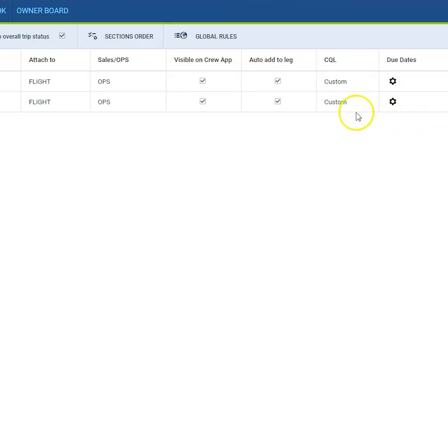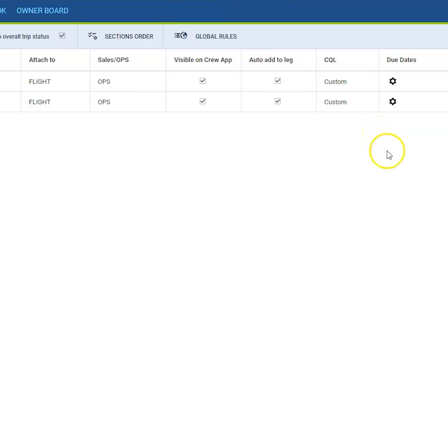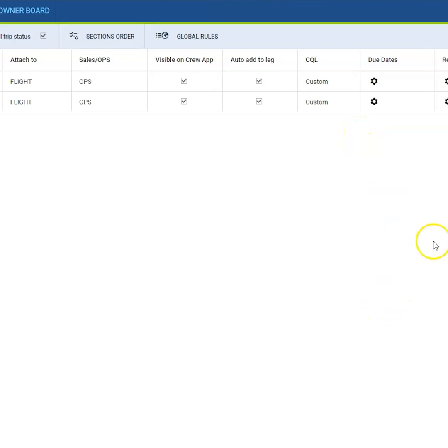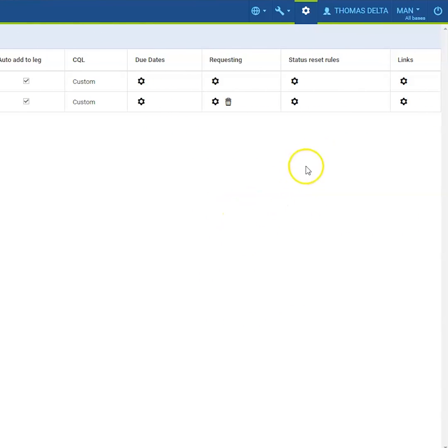You can activate the status reset rules. If the status of your ops or sales checklist items should be automatically reset to question mark after some change, the change can be defined here.